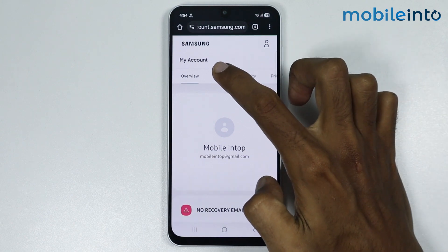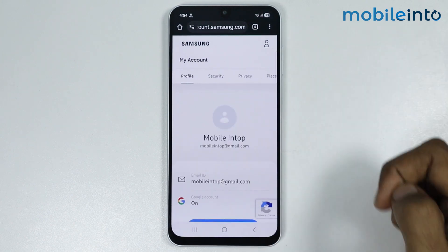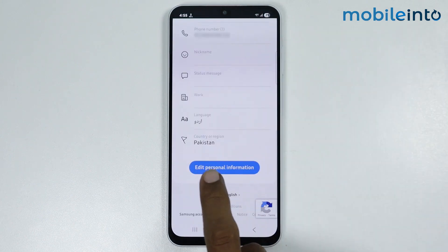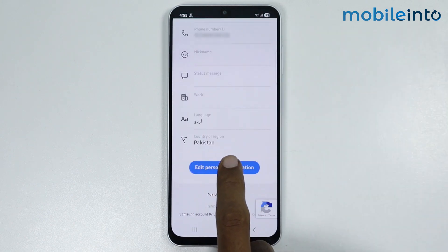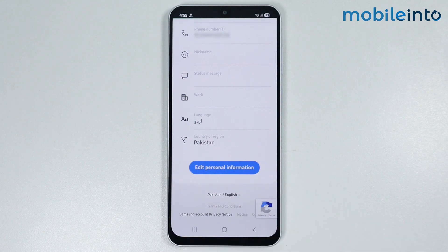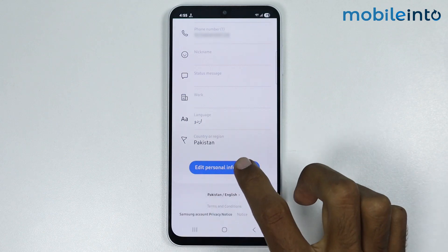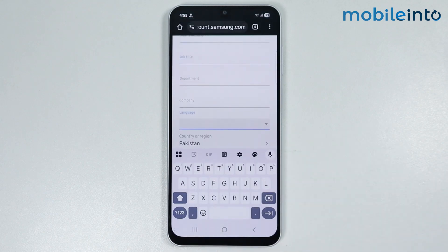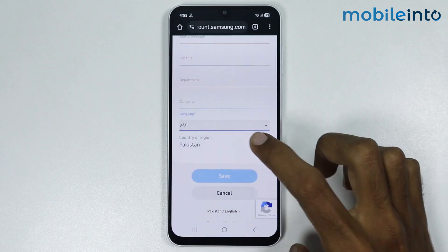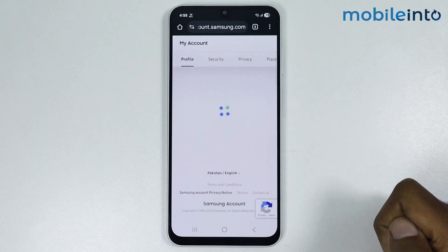Once you log into your account, just tap on profile. Now from here you can find your country or region. Just select edit personal information. Just tap on country or region.